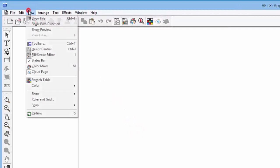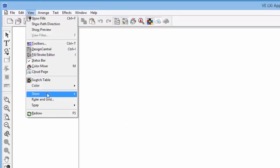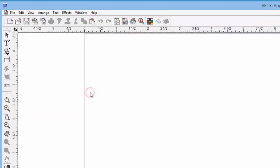click on the View pull-down menu, hover the mouse pointer over the Show menu item, and select Show Ruler.